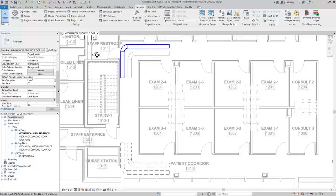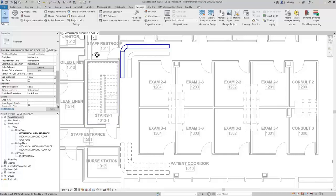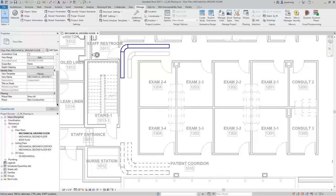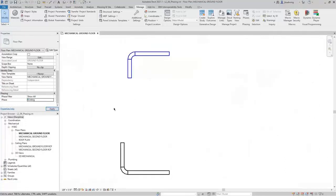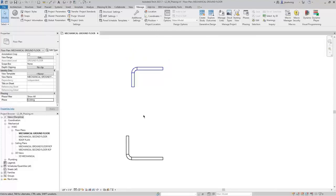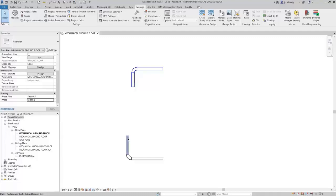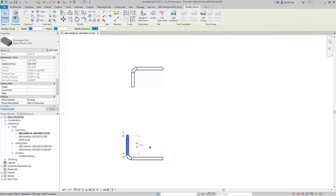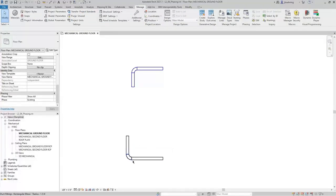Now let's take a look at the view parameters. If I scroll down in the Properties palette and change the phase to Existing, we're going to notice a lot of changes. The existing elements are now blue because they are new in the existing phase. The demolished elements also appear here because they exist in the existing phase — though they are not associated to a system and are not connected. I'll change the phase back to New Construction.